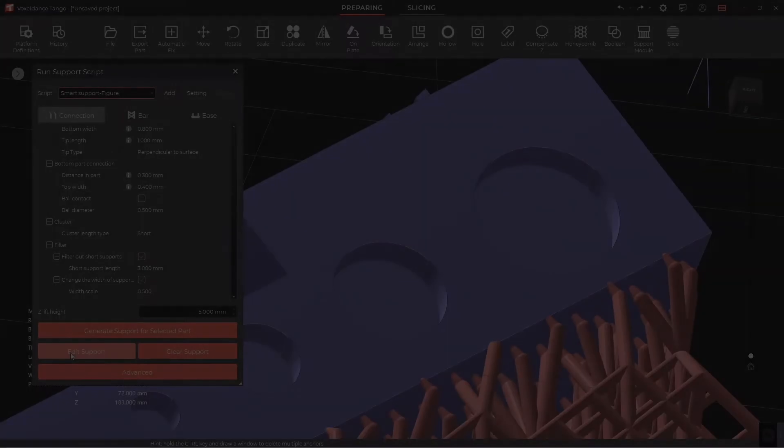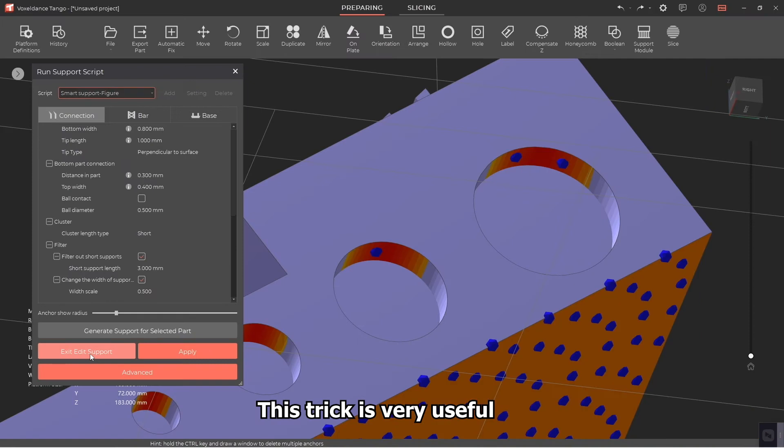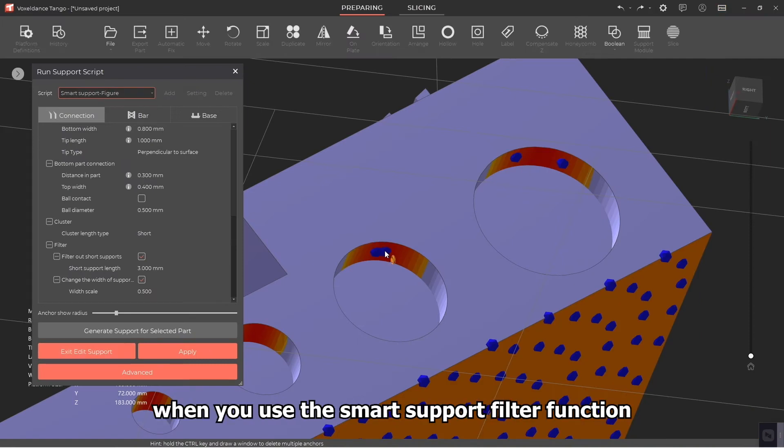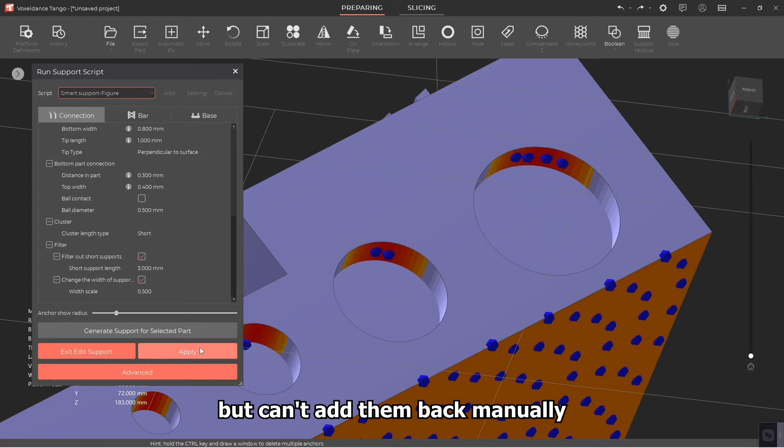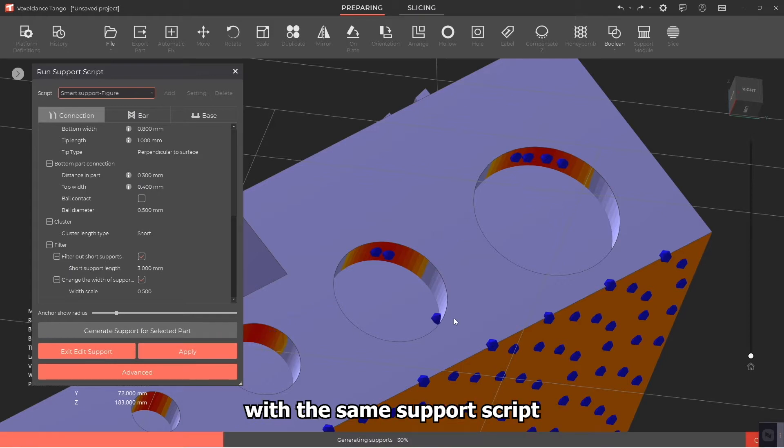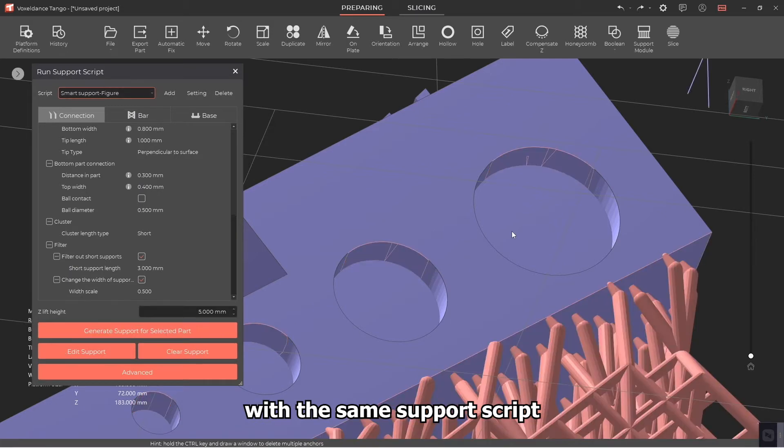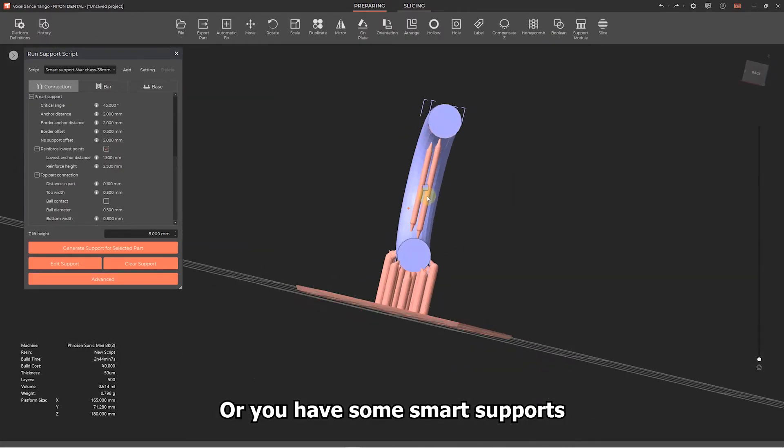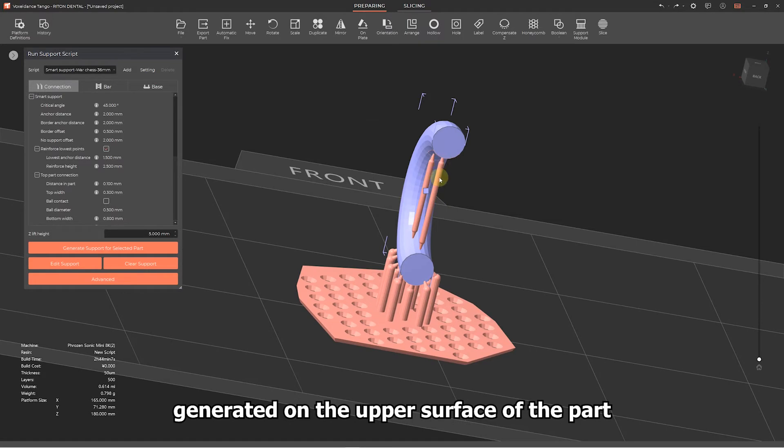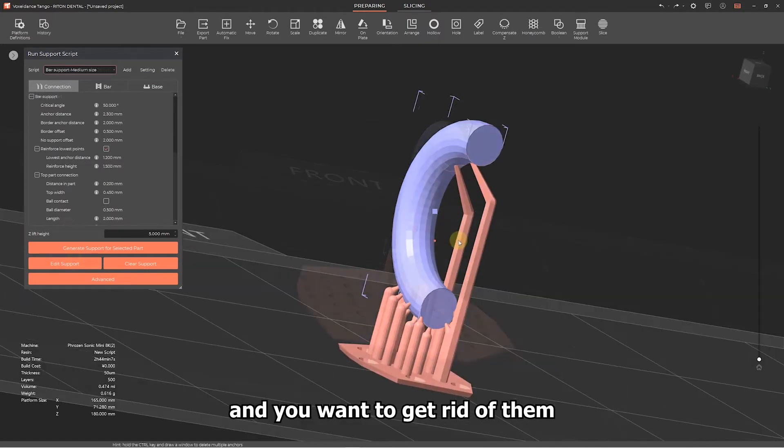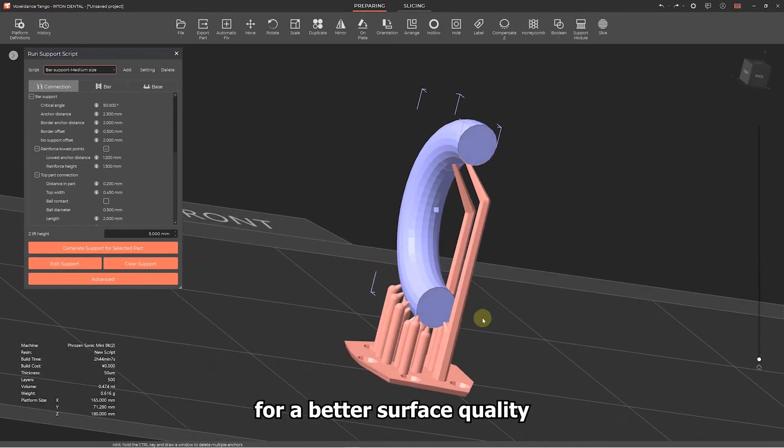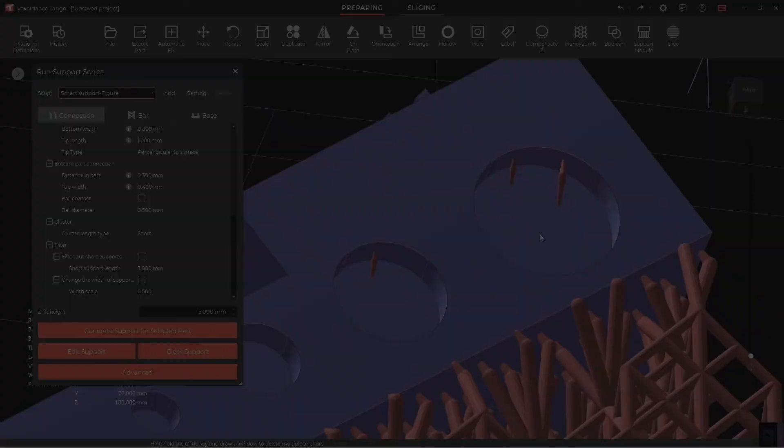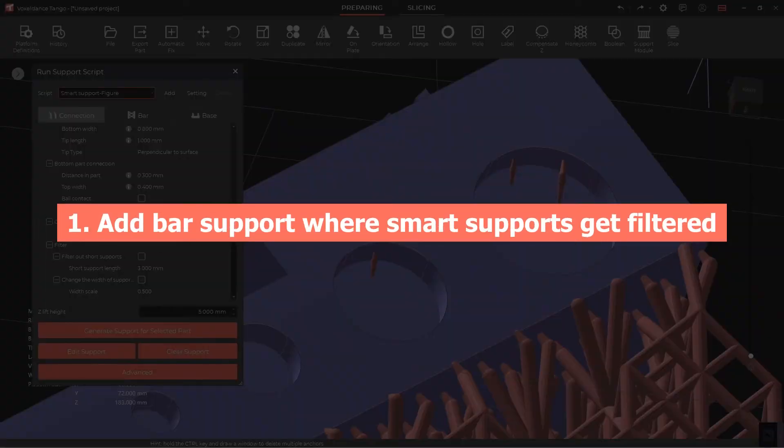This trick is very useful when you use the smart support filter function to filter out some short supports but can't add them back manually with the same support script, or you have some smart supports generated on the upper surface of the part and you want to get rid of them for a better surface quality.